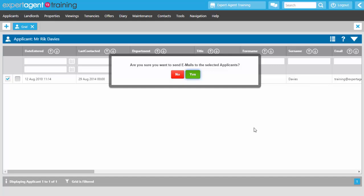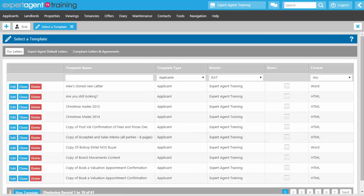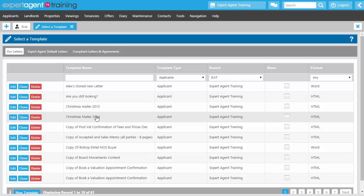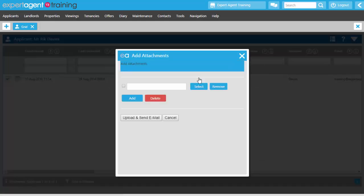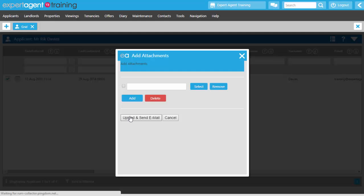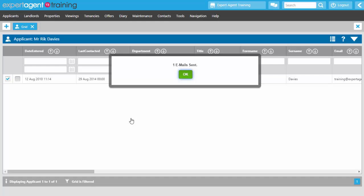It will ask you if you want to send an email to all selected applicants — press Yes. Then select your template by clicking on it. It then gives you the option to add attachments. If you click Yes it gives you the option to attach a one-off attachment to that particular email — note that this won't automatically attach to future sends of this template, it's just a one-off. If you press No it will simply send the email. It then confirms that one email was sent — press OK.